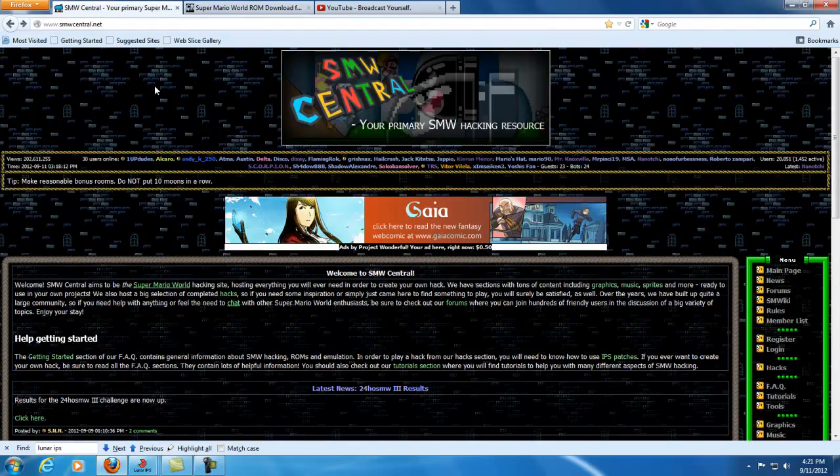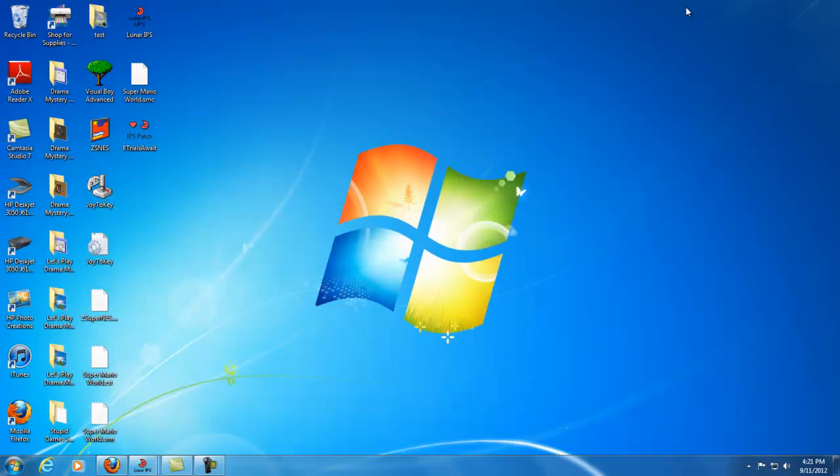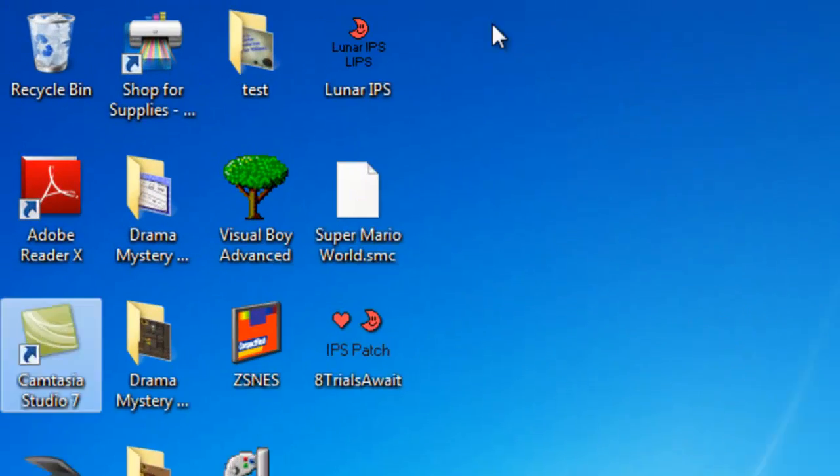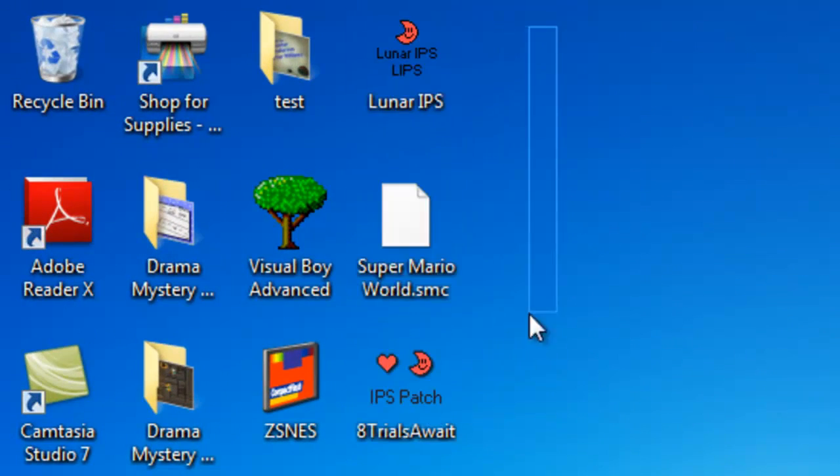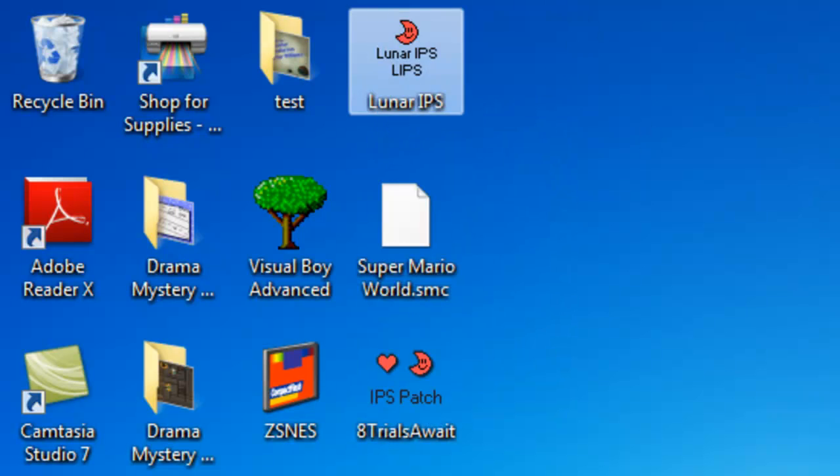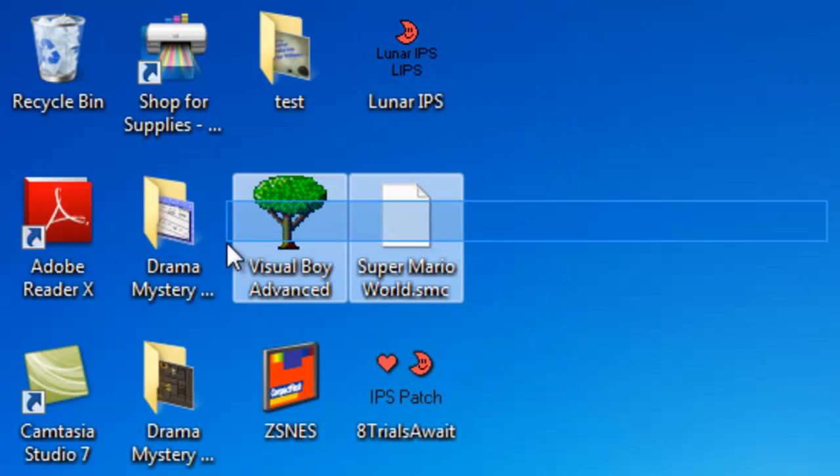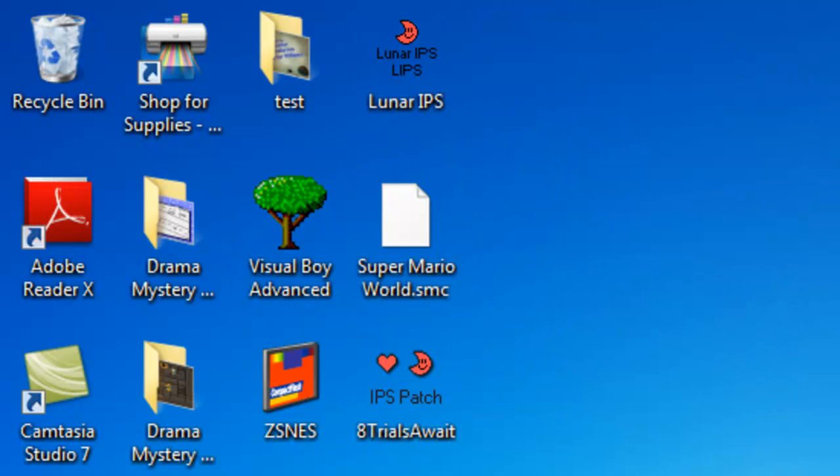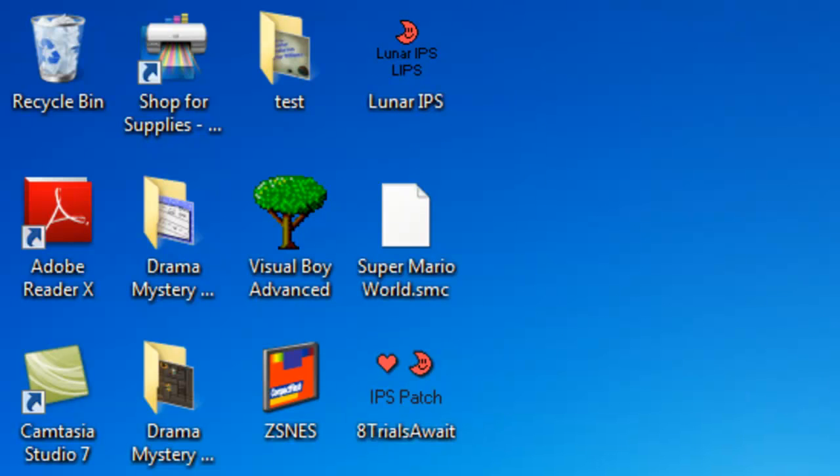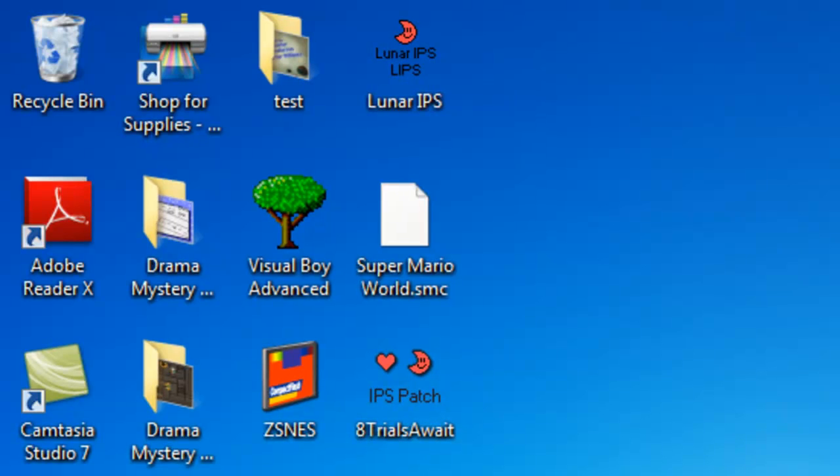So you're going to need three things, and they should be on my desktop right now: Lunar IPS, Super Mario World ROM, and a hack ROM, well an IPS patch hack of a ROM.